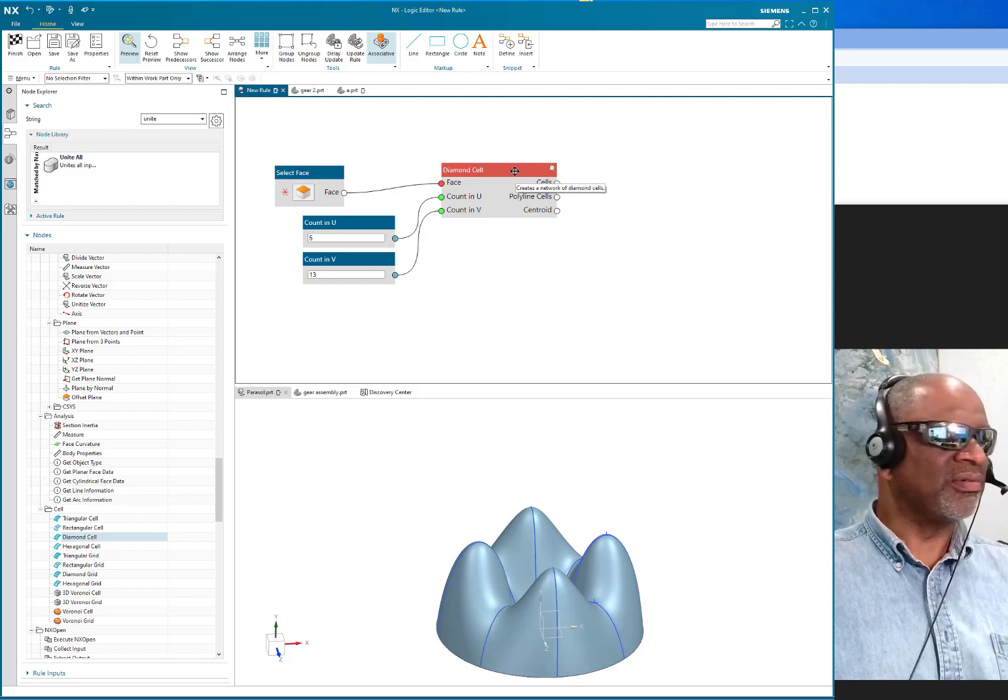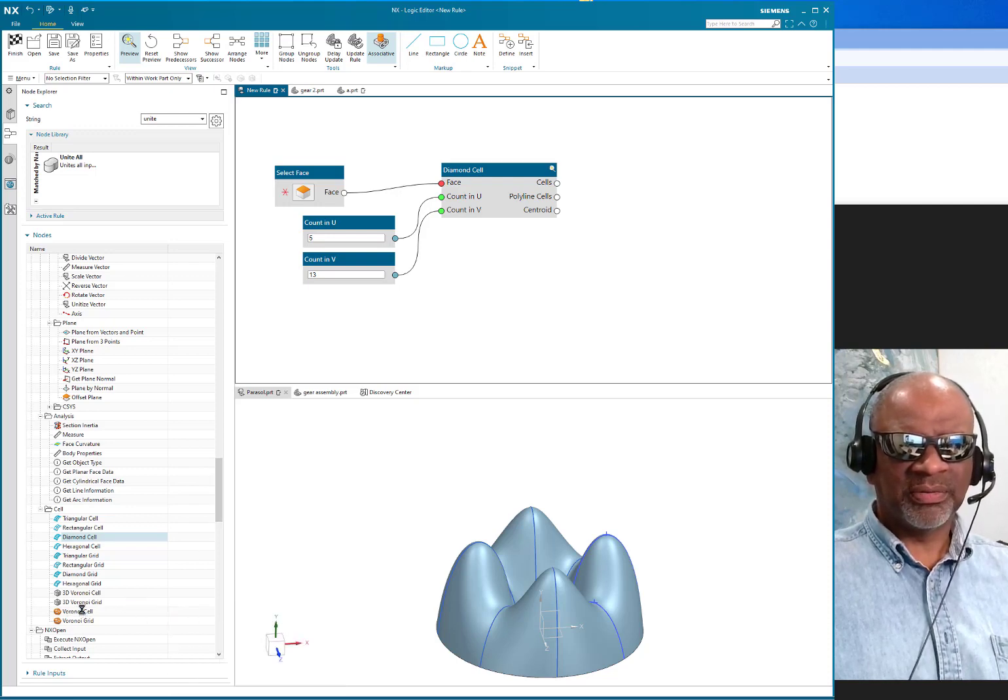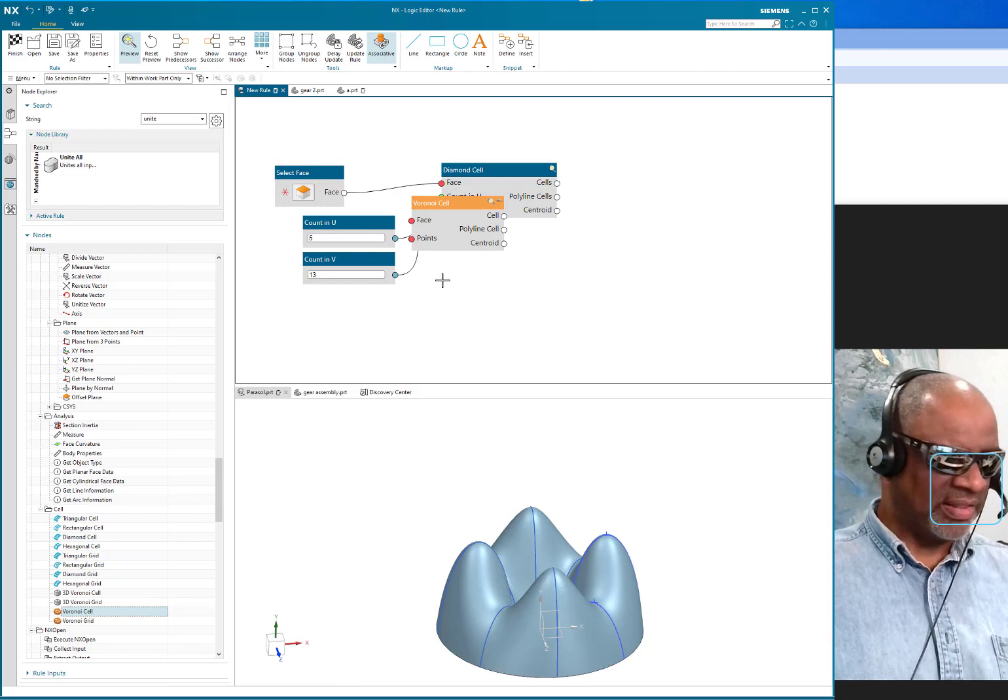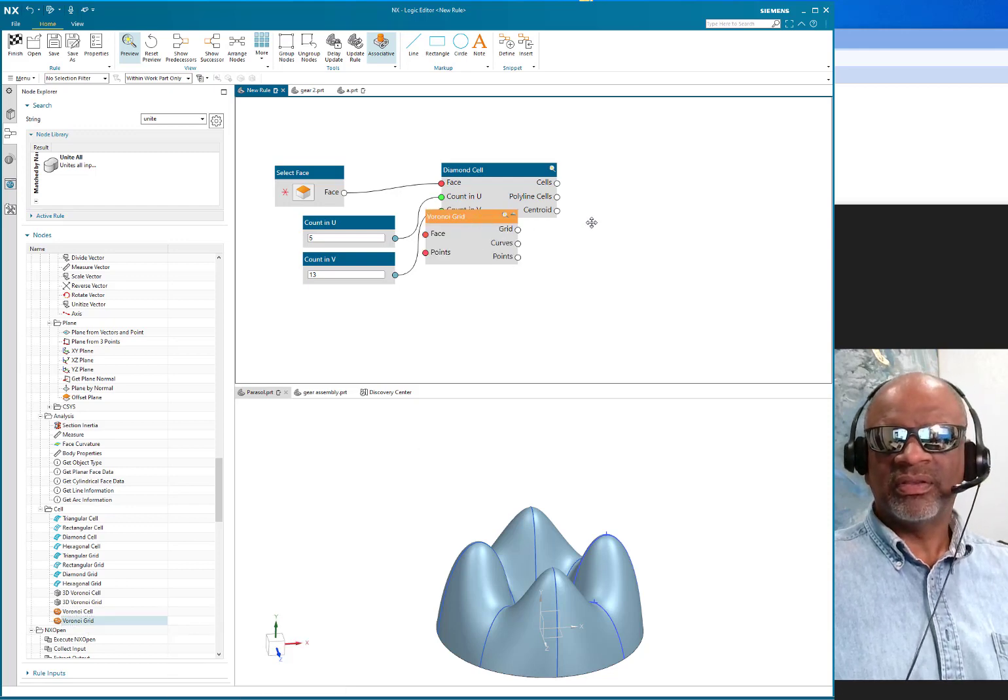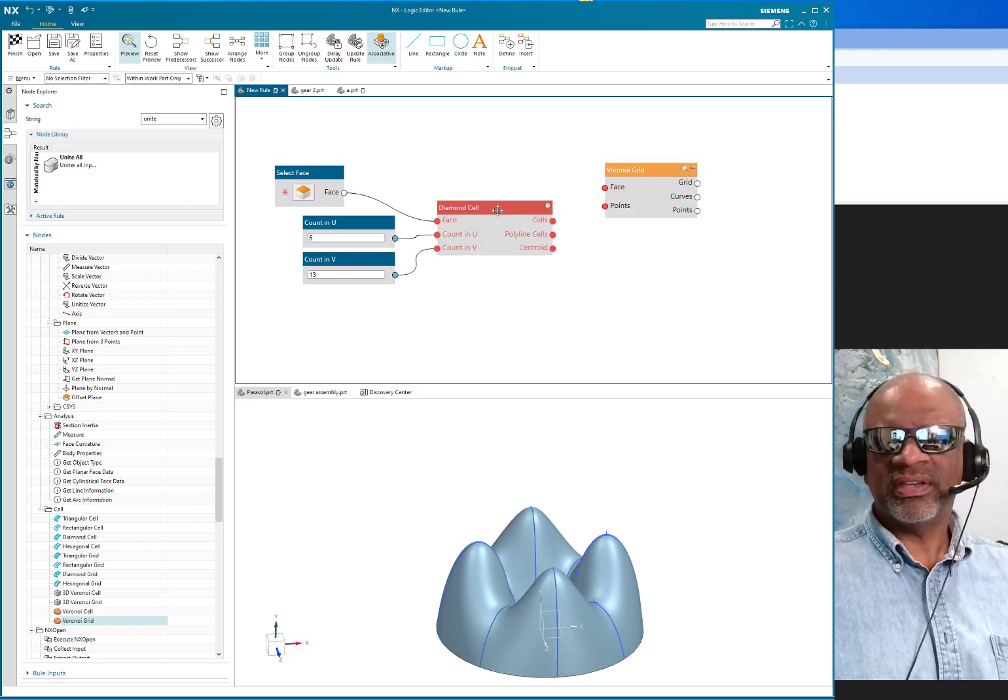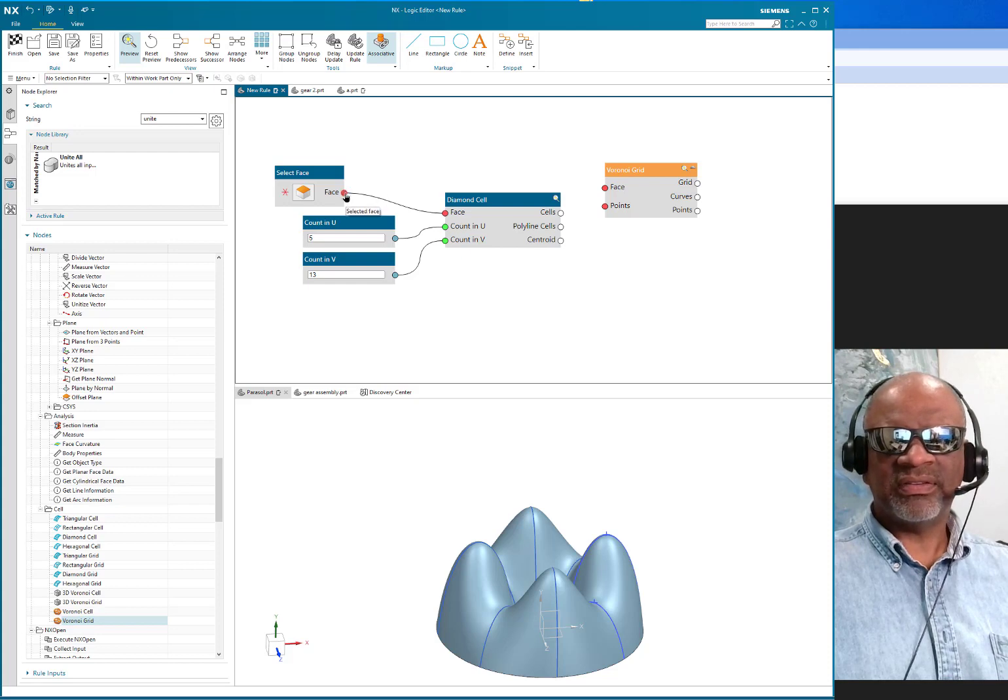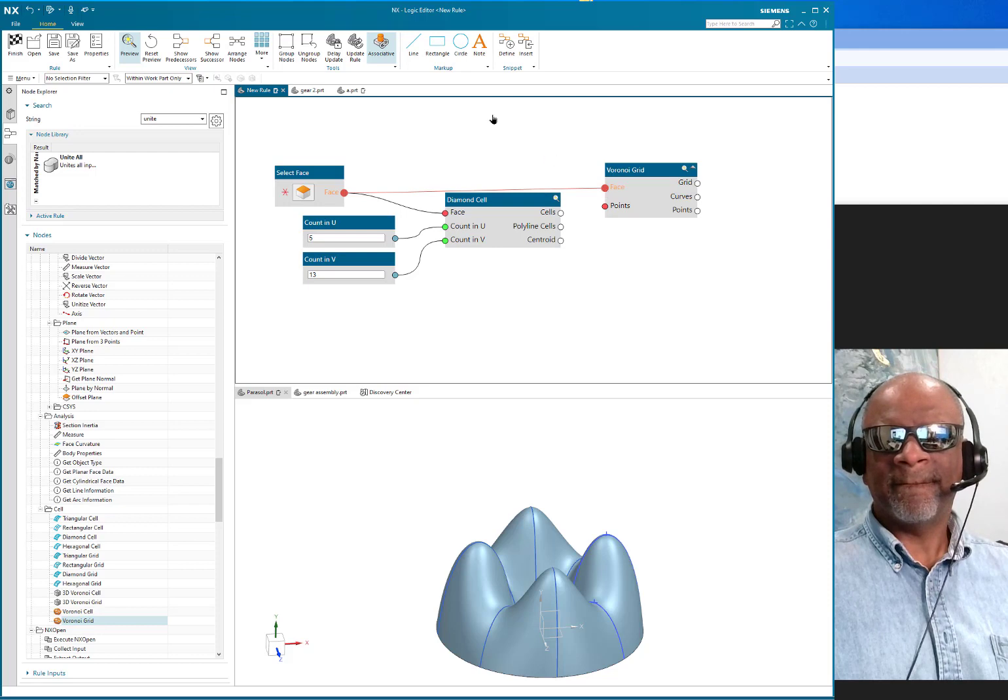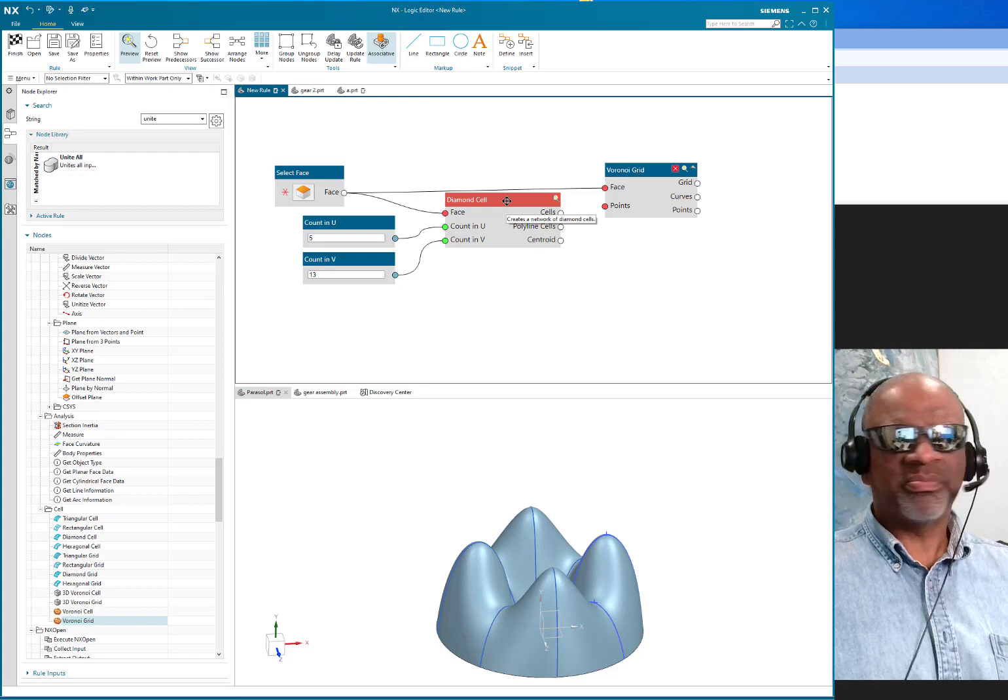This little face connects to this face here—it's nice. And then I have enough information to go into the Voronoi pattern. So Voronoi cell—that is right here. So I'm going to double-click on that. Or I'm sorry, not the cell, I want the grid. So Voronoi grid. The Voronoi grid takes a face and a bunch of points.